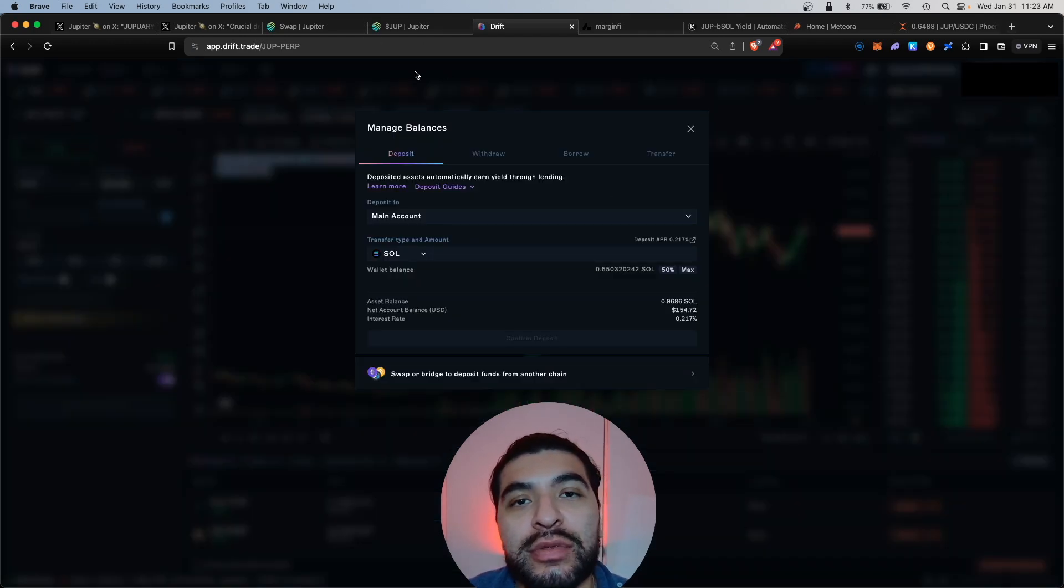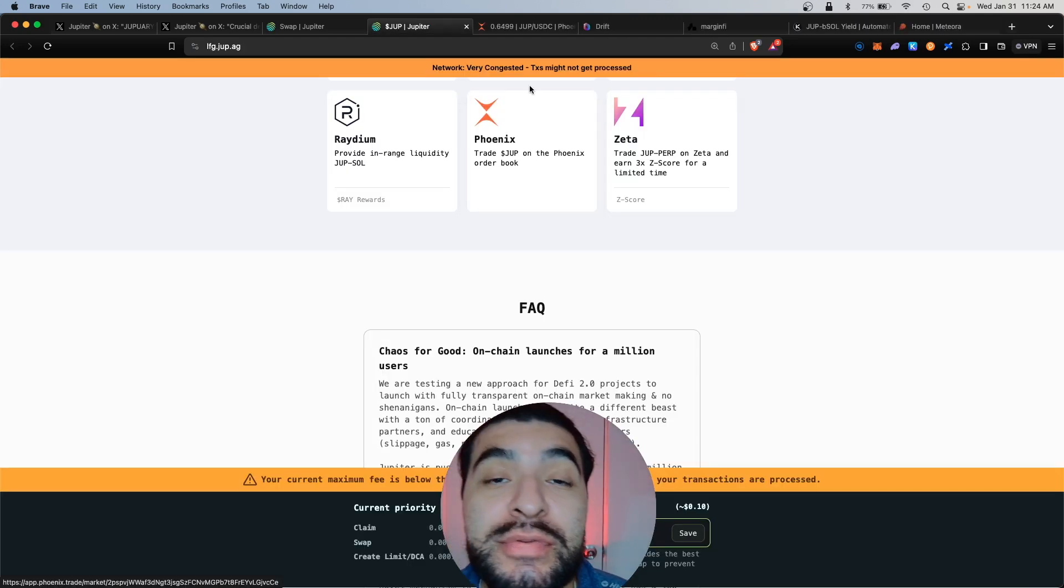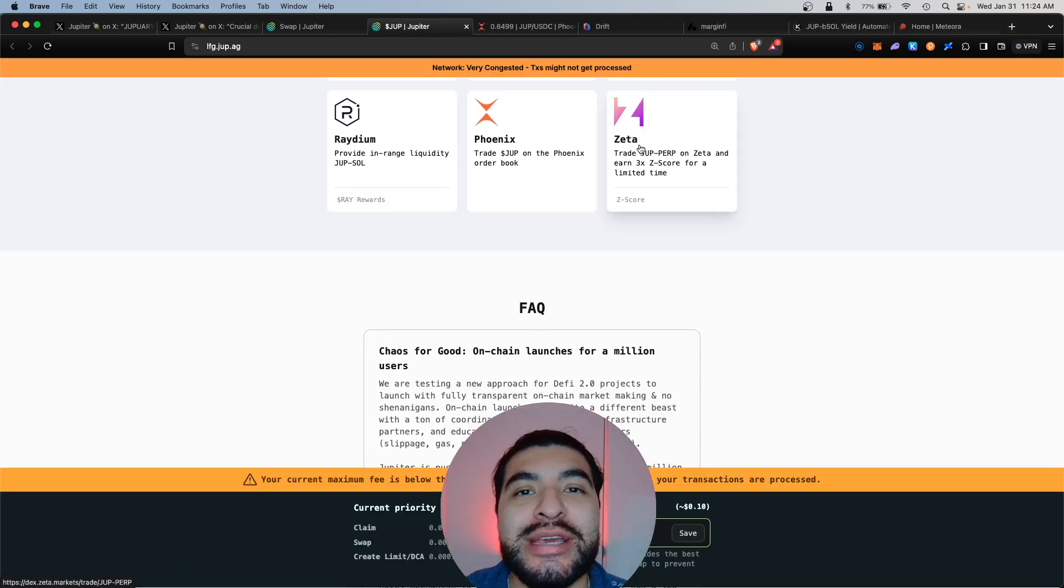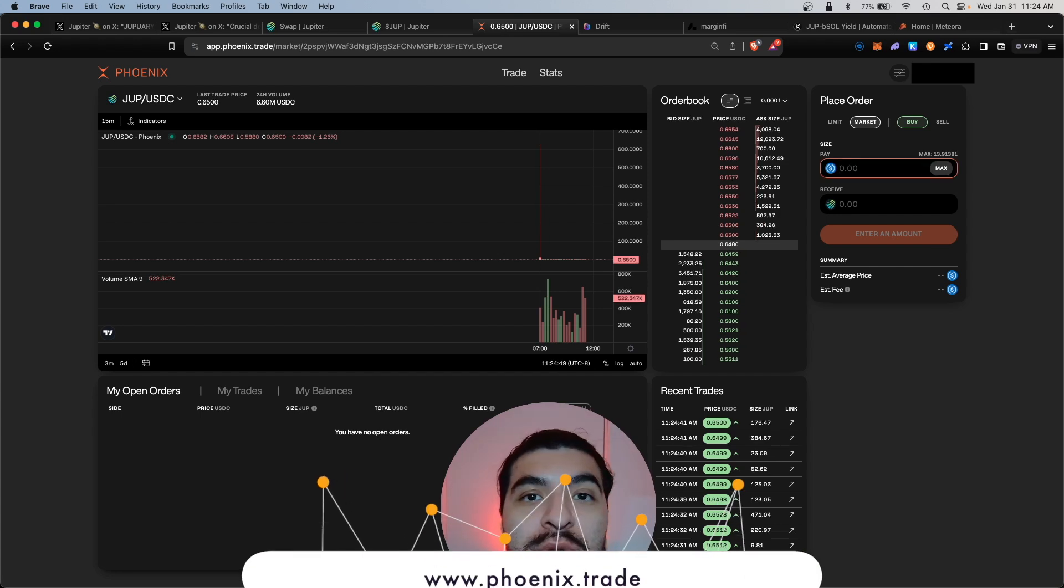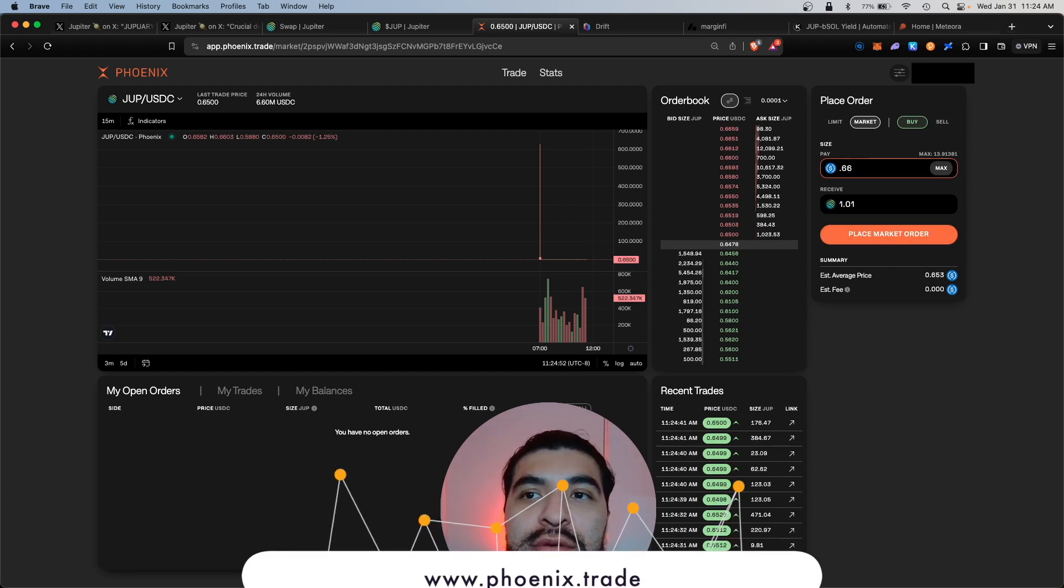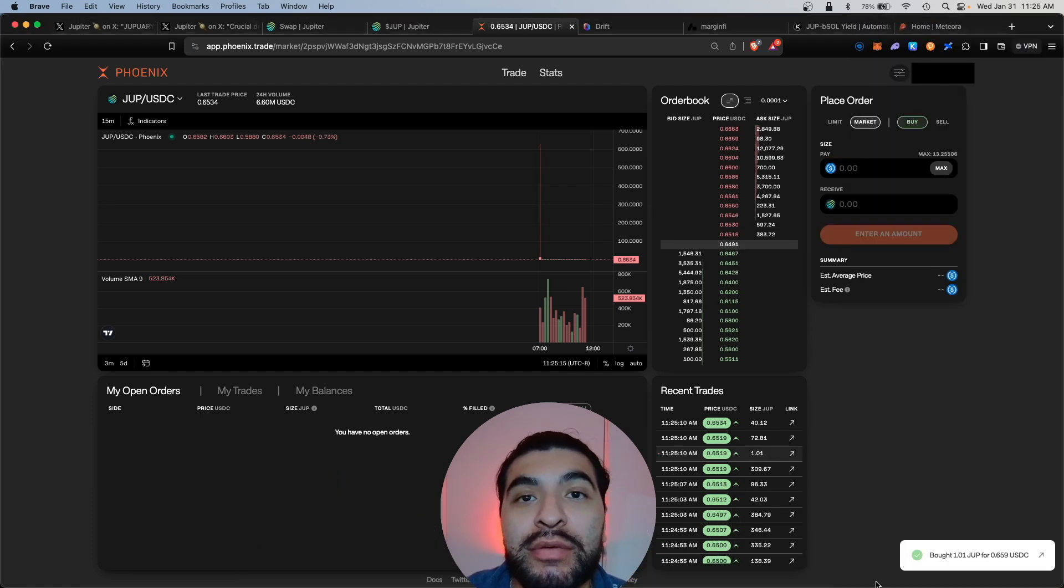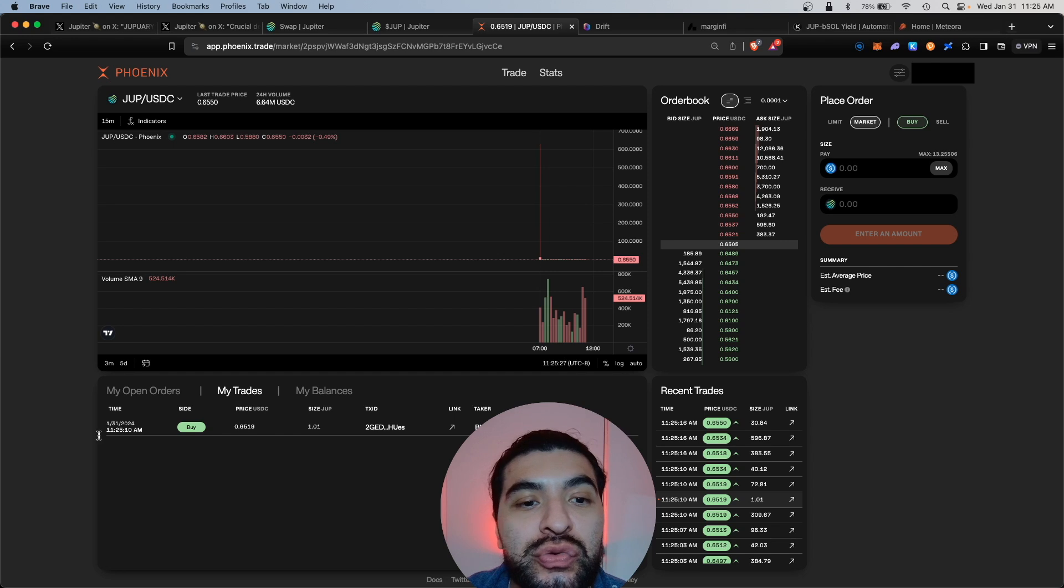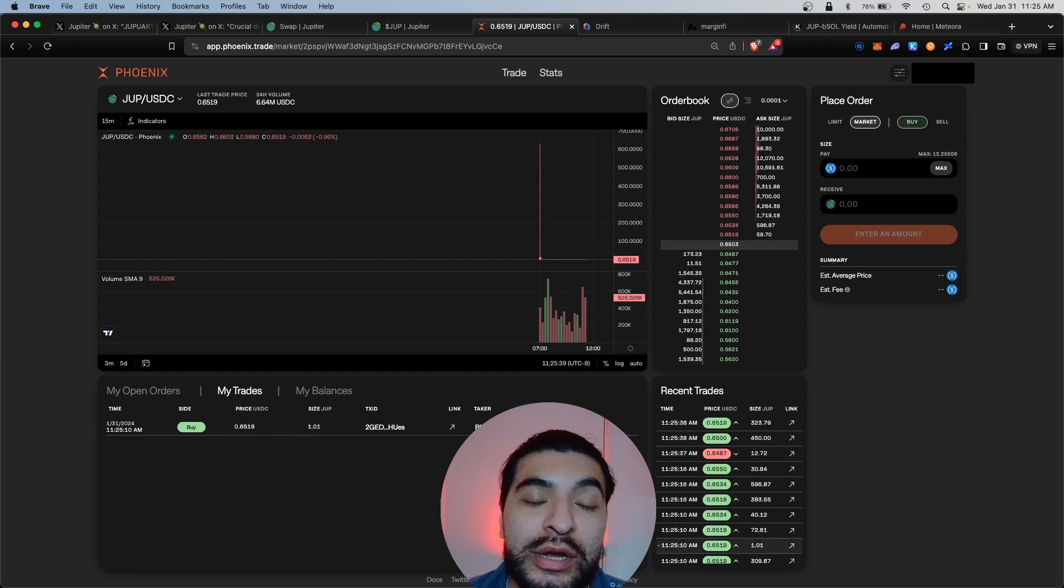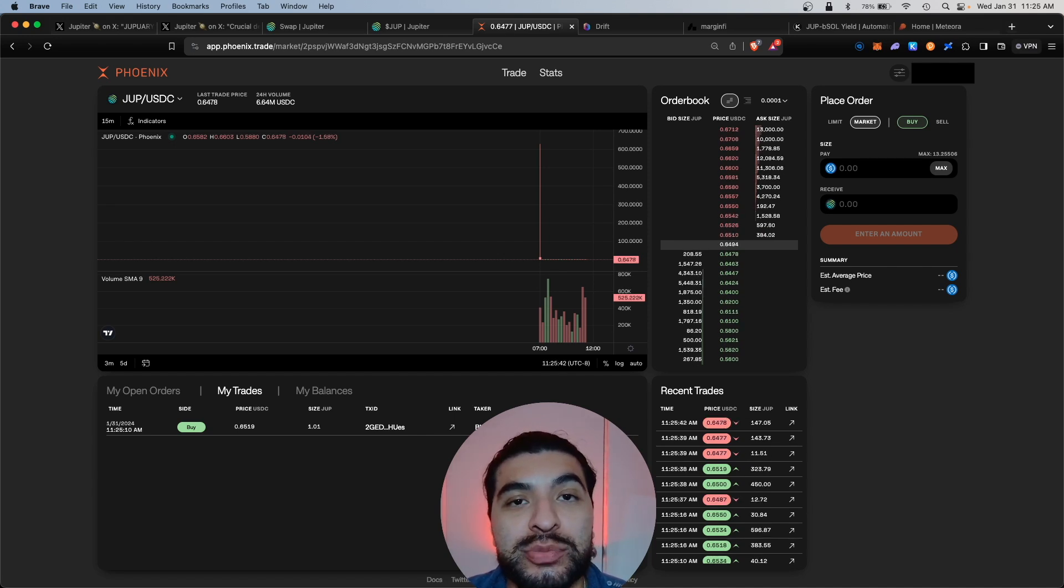Phoenix is a DEX where you can make exchanges similar to Jupiter exchange. Here I'm going to quickly swap some USDC for some Jupiter. We'll hit place market order, hit confirm. Great, that was confirmed. If you look under the my trade section, you do see your swap made. Phoenix is a very straightforward DEX. I recommend you use it to do a few swaps in order to be eligible for the Phoenix airdrop.